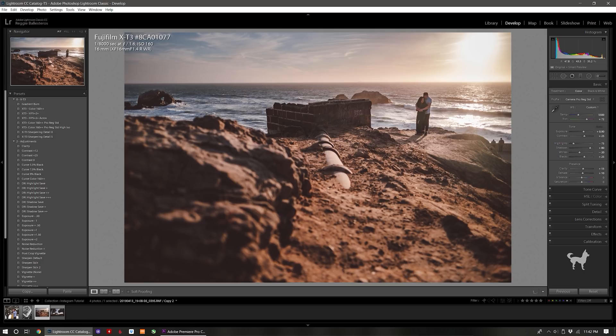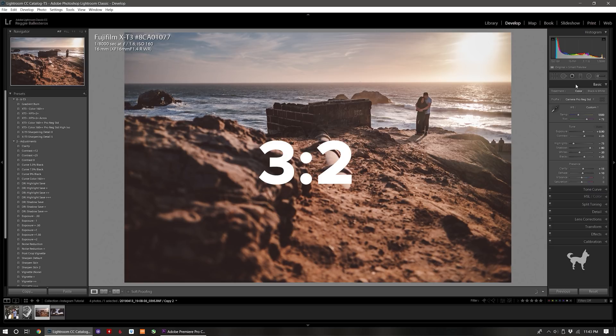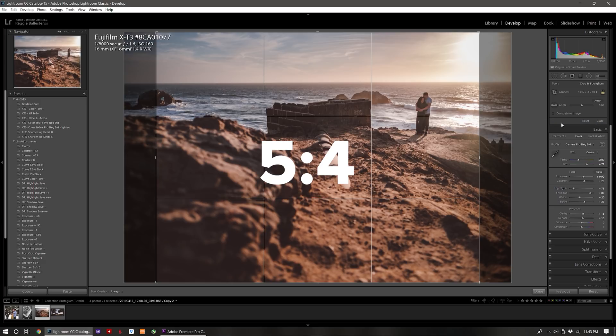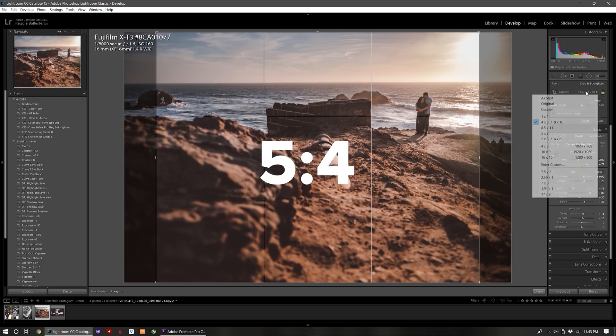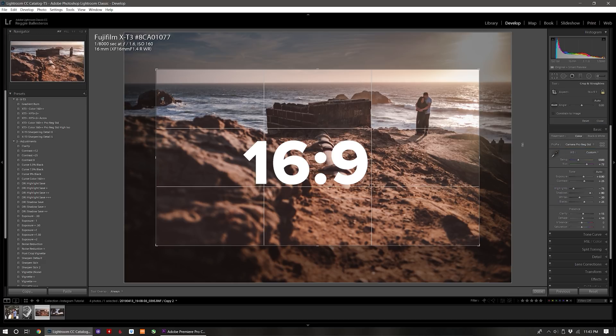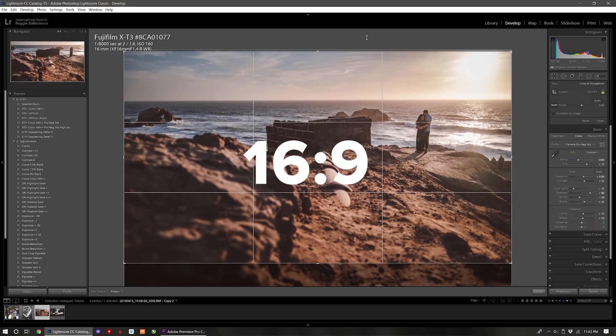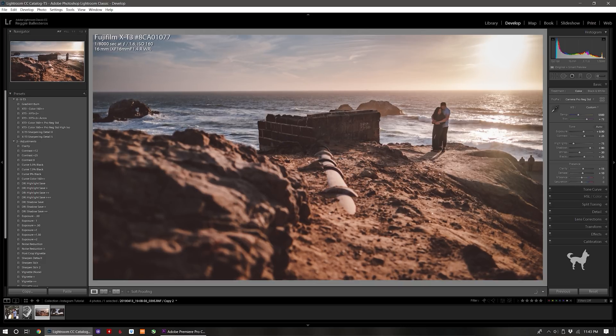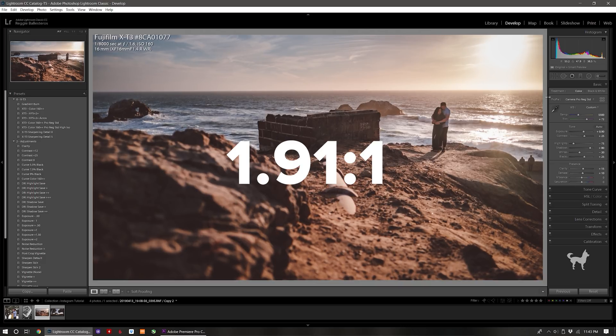For a horizontal photo I typically set my aspect ratio to the default of either 3 by 2, 5 by 4 which is the same as an 8 by 10 print, or 16 by 9, but this is just my personal preference. The max horizontal aspect ratio that Instagram supports is 1.91 by 1.